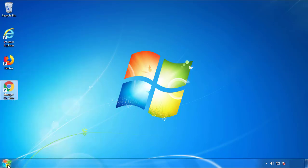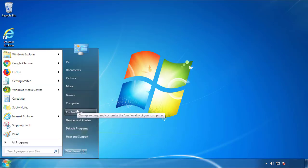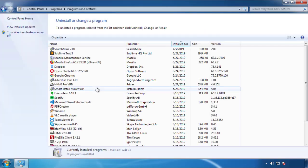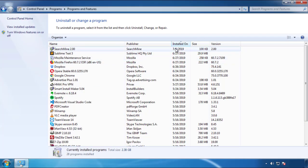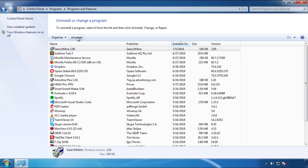Open Control Panel and click Uninstall or Change a Program. Click on the date column to sort programs by installation date and look at the most recent ones. Since the adware was recently added, it should appear near the top.